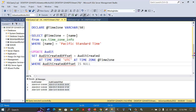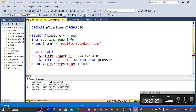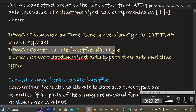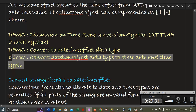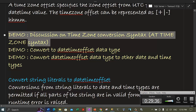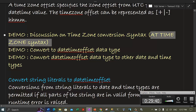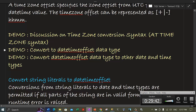This demo is done. We have recorded almost 30 minutes of video so let's stop here. In our next video we will carry on with the next demo, which is converting the datetimeoffset data type to other date and time types. So far we have covered the AT TIME ZONE syntax demo.